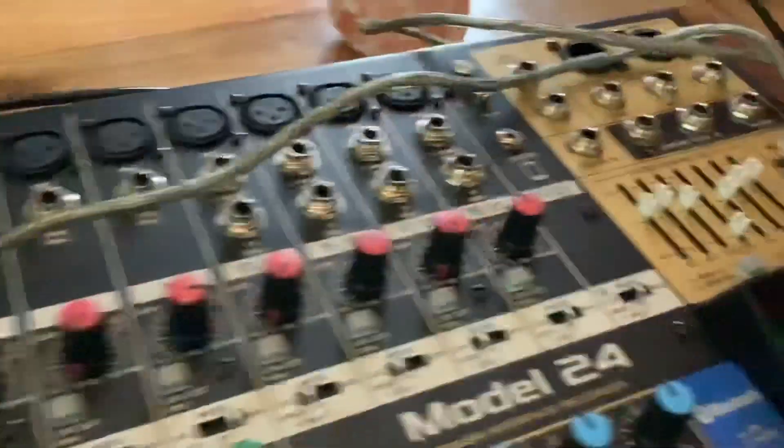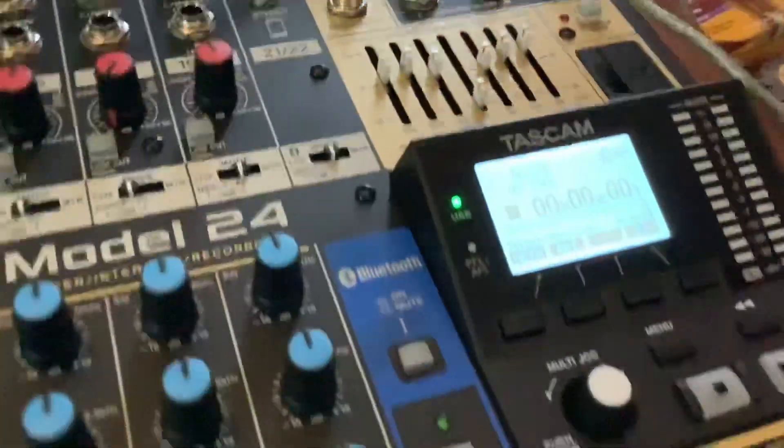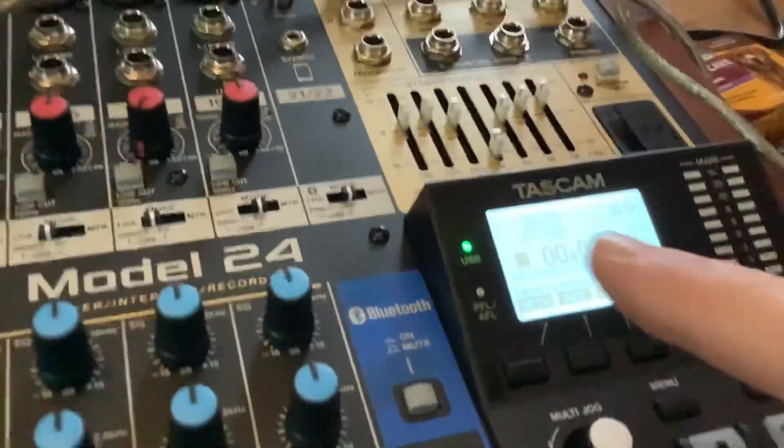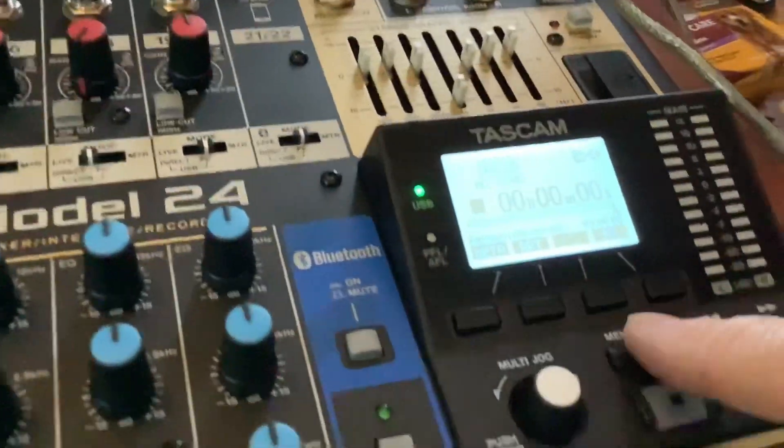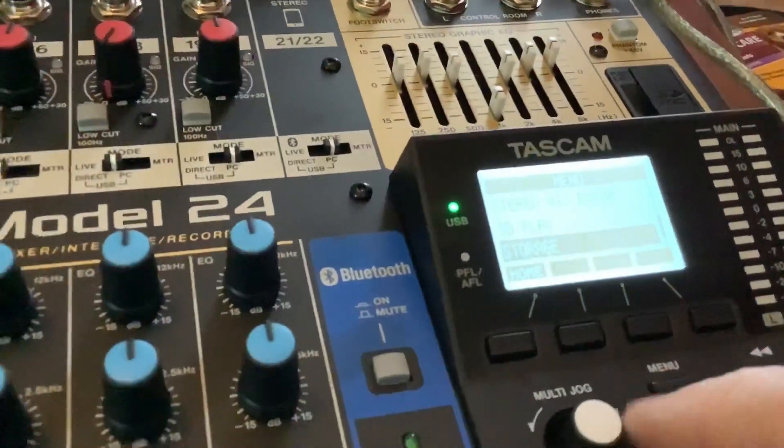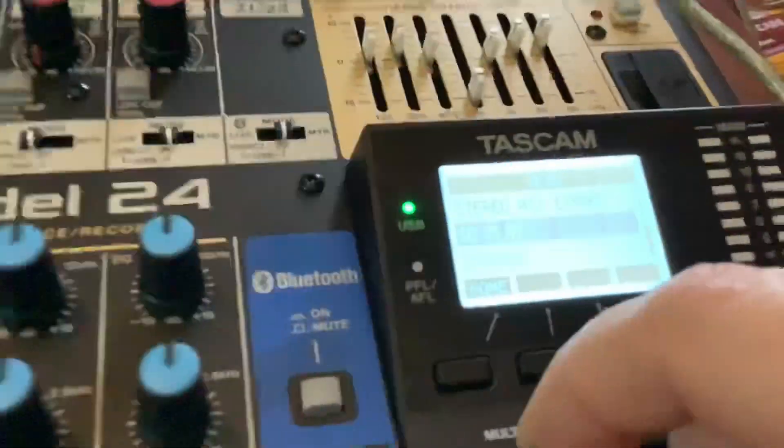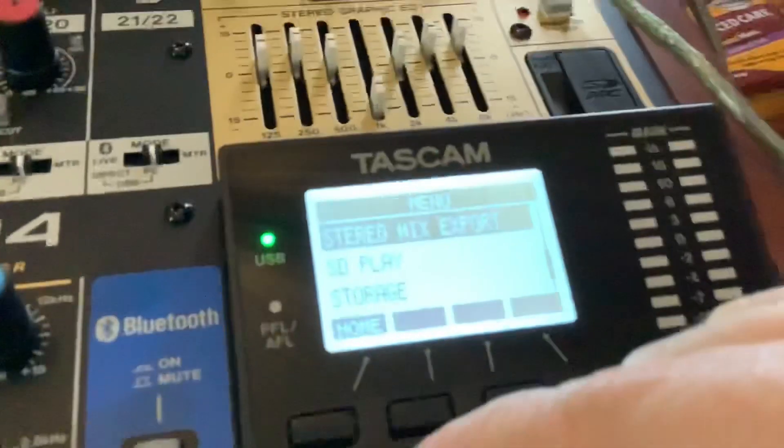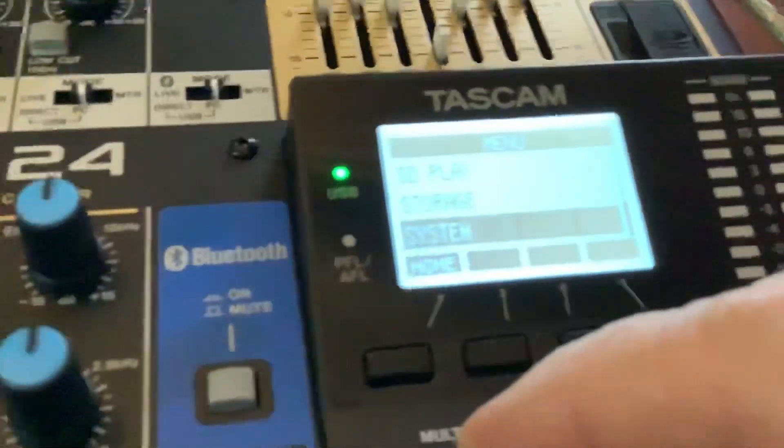Now I've got the computer connected to the Tascam, and you can see the USB light's lit here. If we go into the menu and you can scroll up and down here, you need to come to storage.